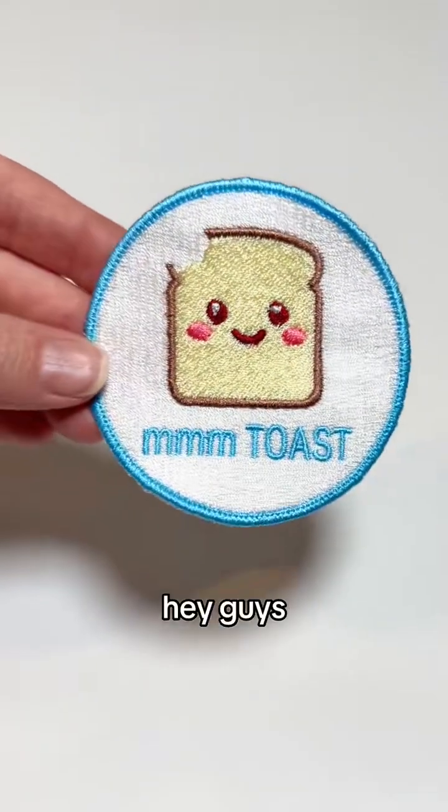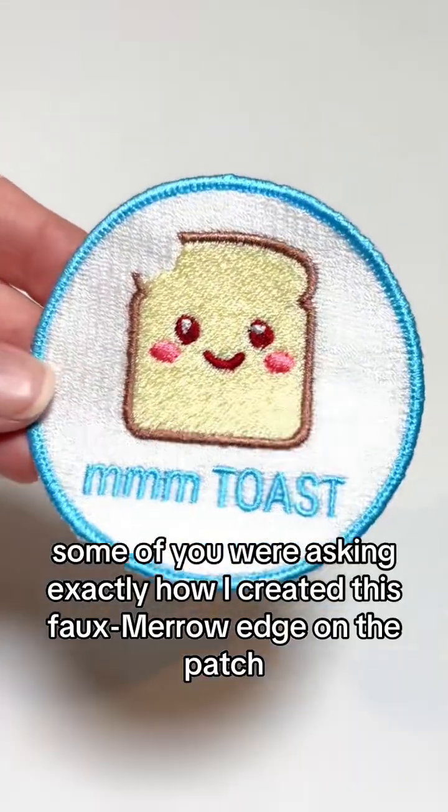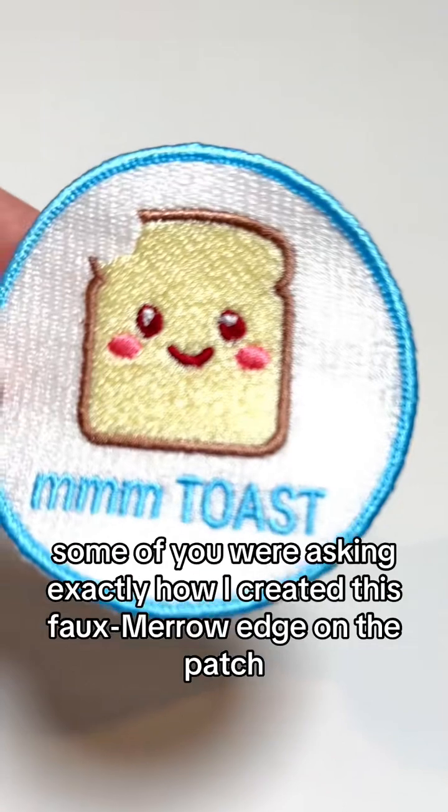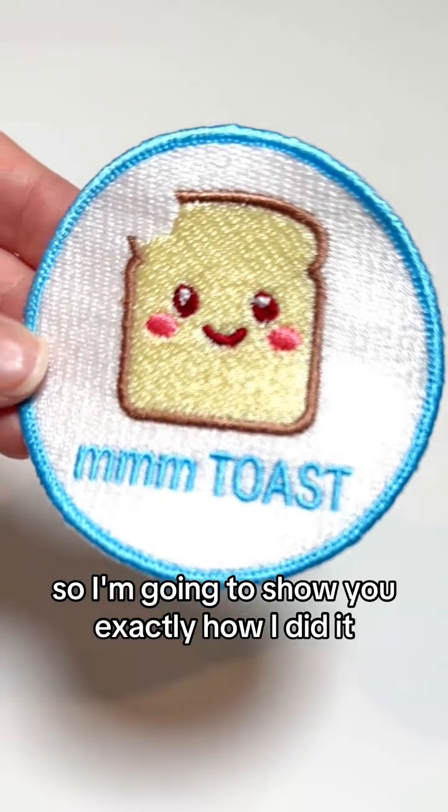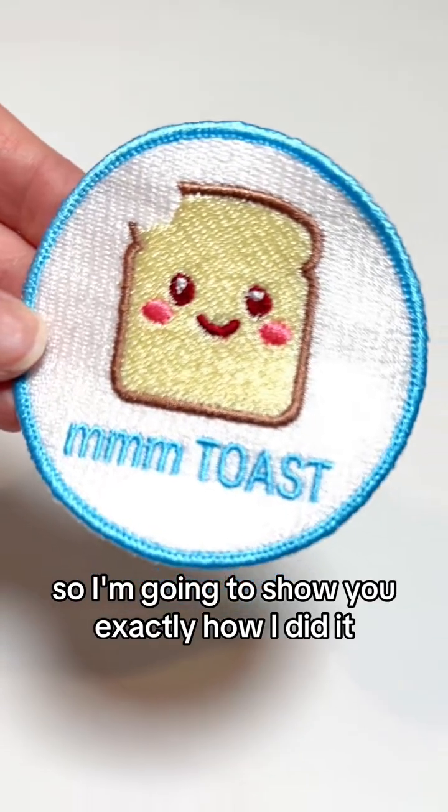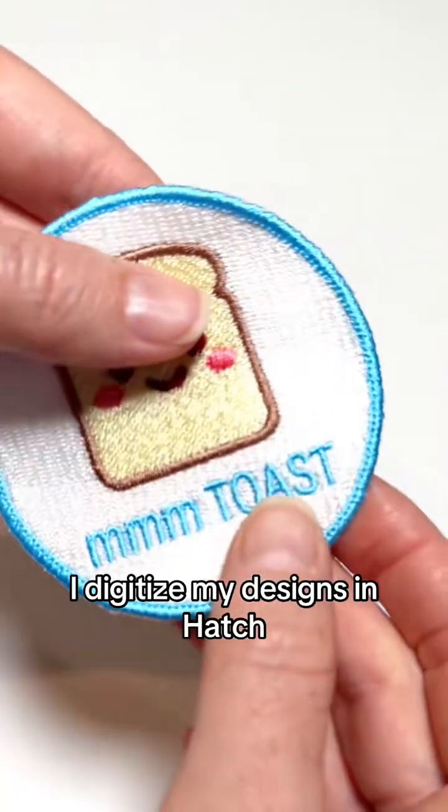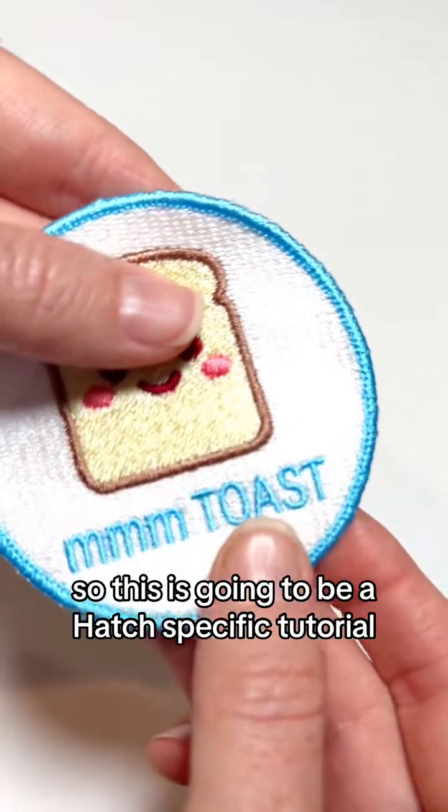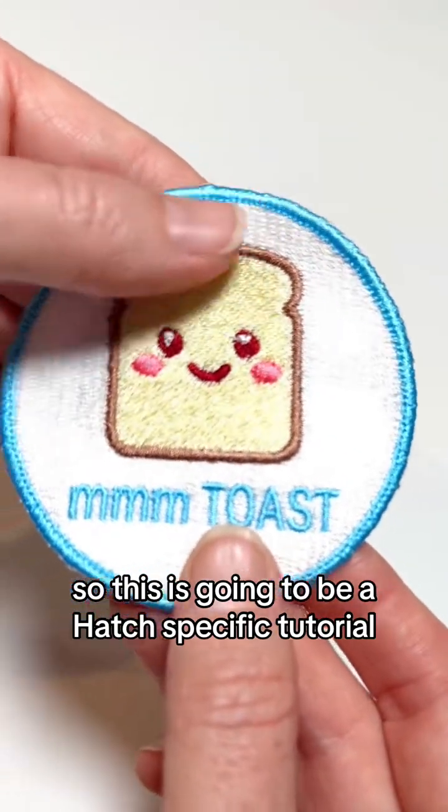Hey guys, some of you were asking exactly how I created this faux marrow edge on the patch, so I'm going to show you exactly how I did it. I digitized my designs in Hatch, so this is going to be a Hatch specific tutorial.